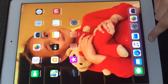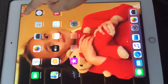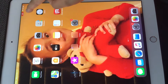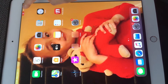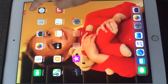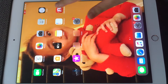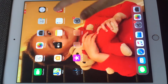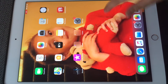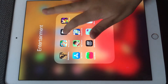Then you want to click Start Recording, and you go to the home button and click it. When you see this little red button right here, it means that the screen recording is on, so you can talk.